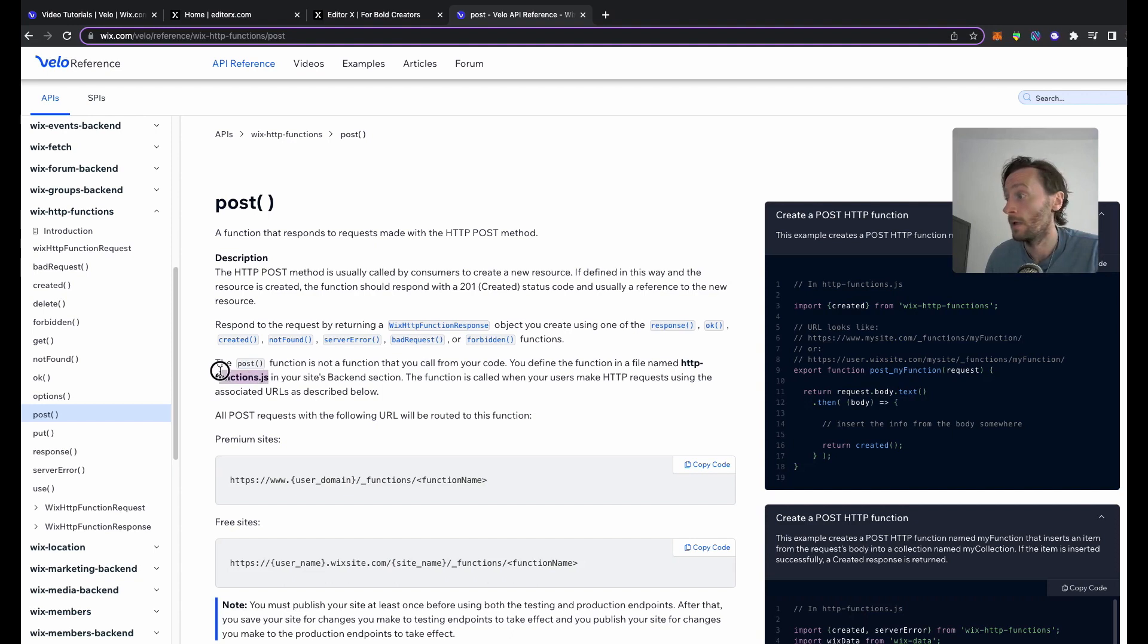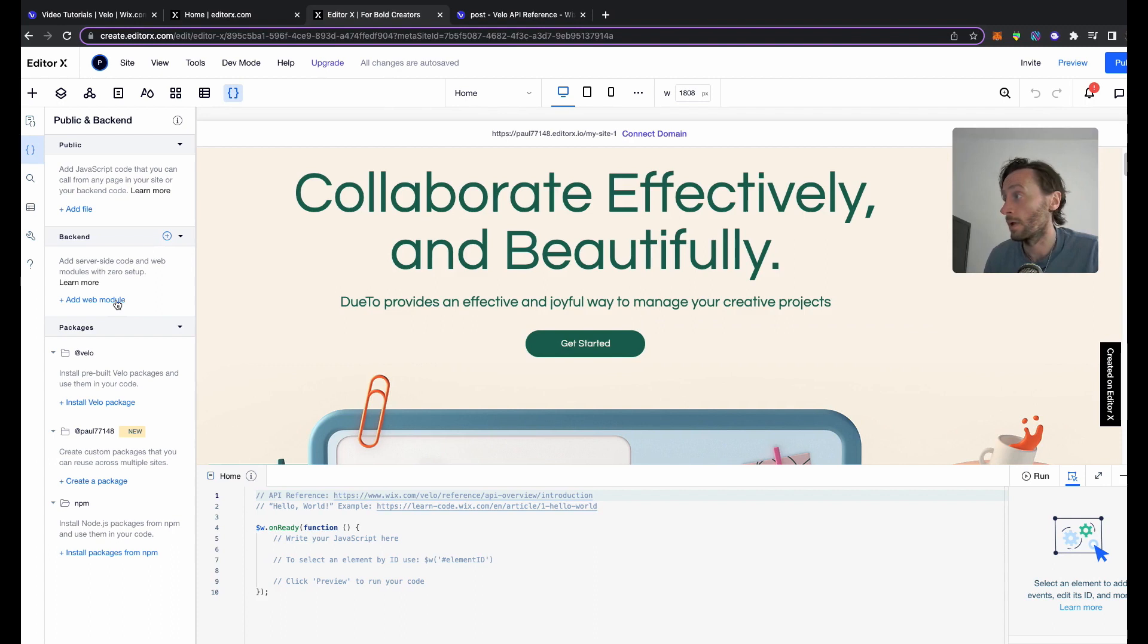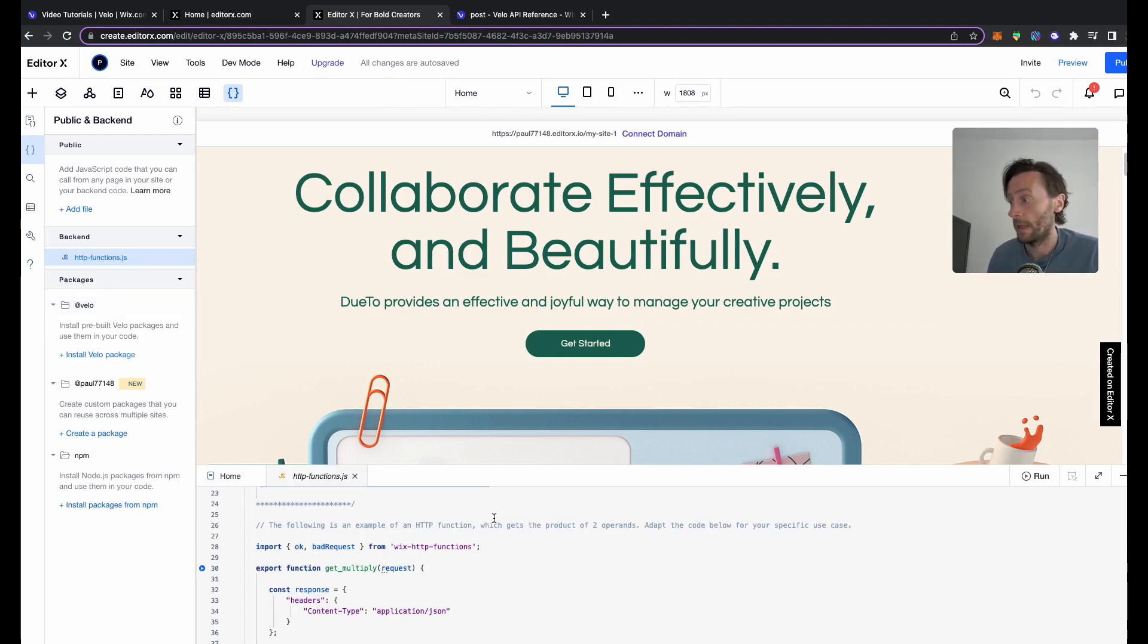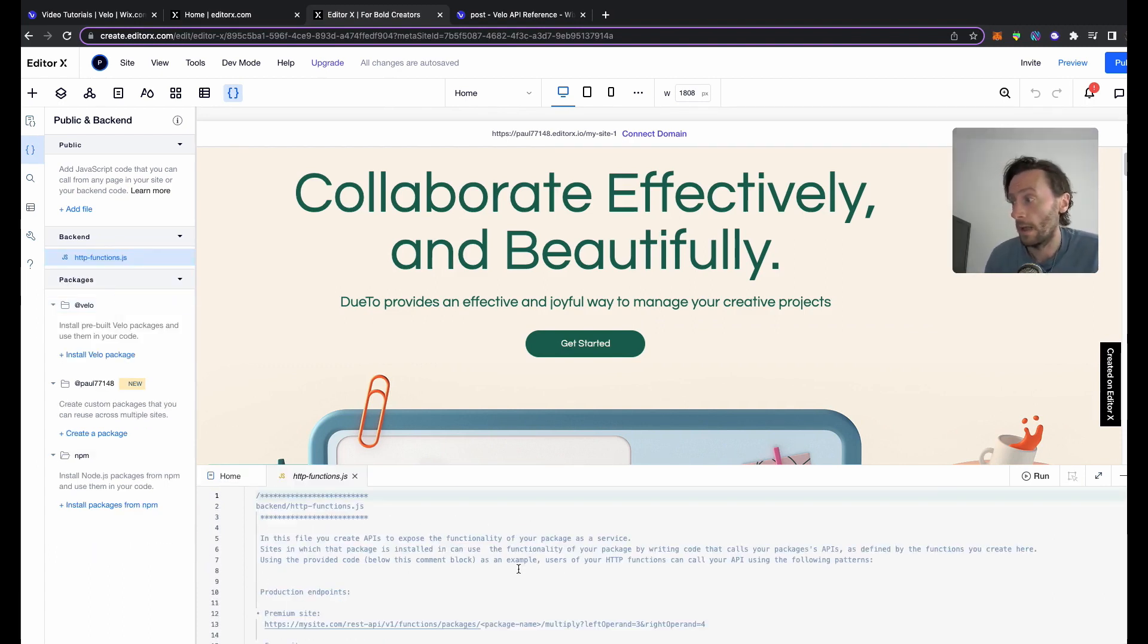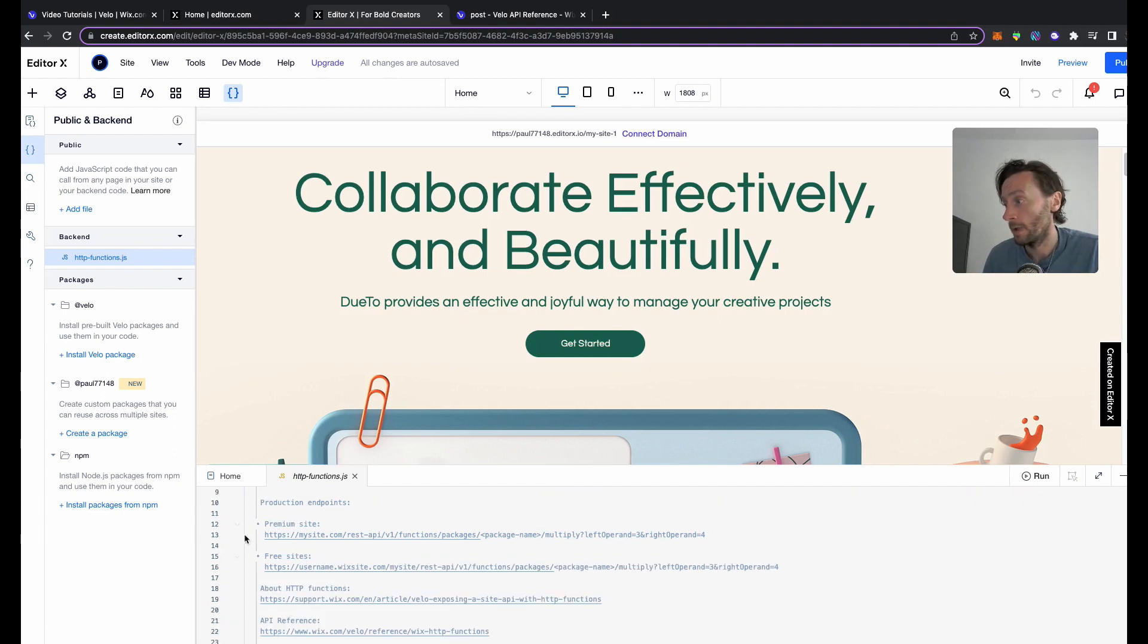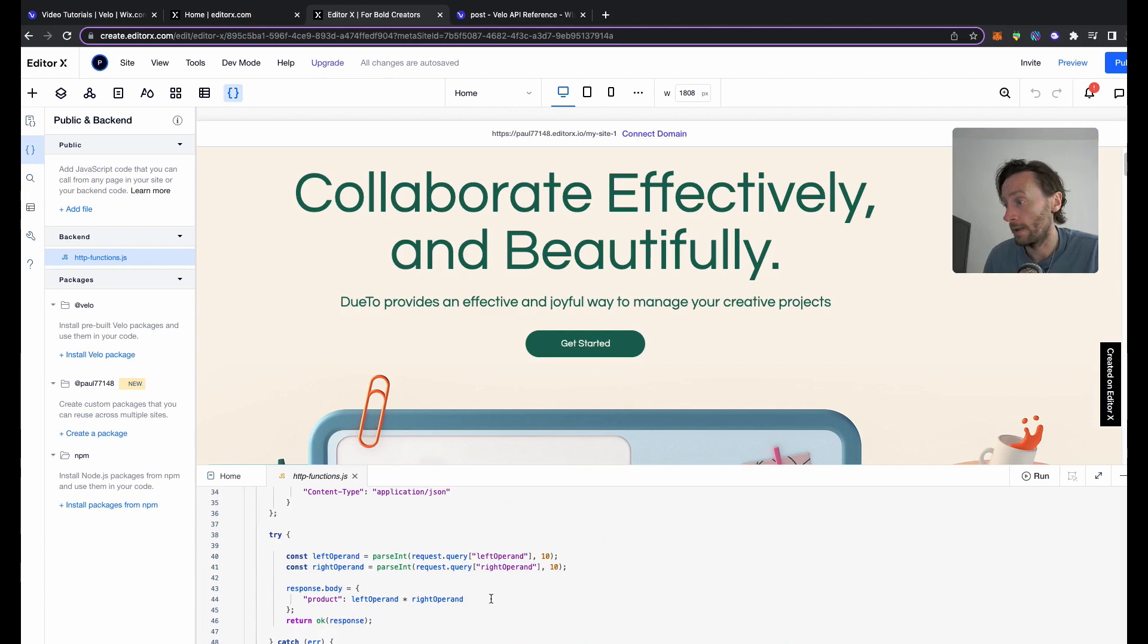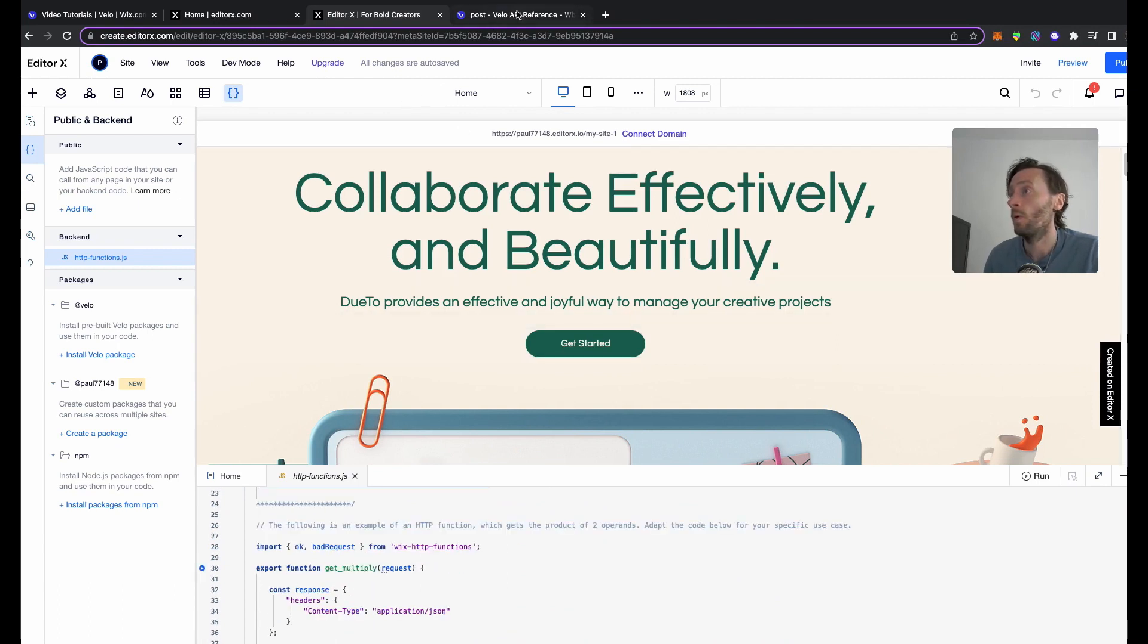HTTP functions.js. So let's grab that. Back into here, click on add backend code like that, and that's that bit there. As you can see, we create this backend HTTP functions bit. It gives you some guidelines - you can produce endpoints, premium site, free site, and it's all in here.